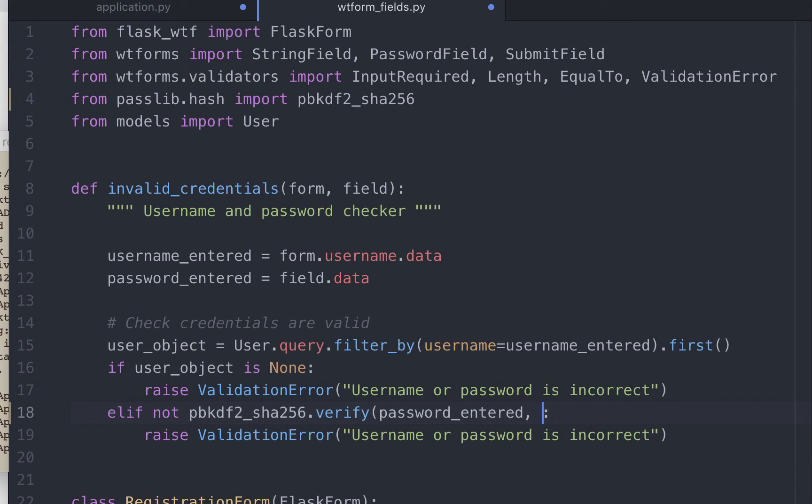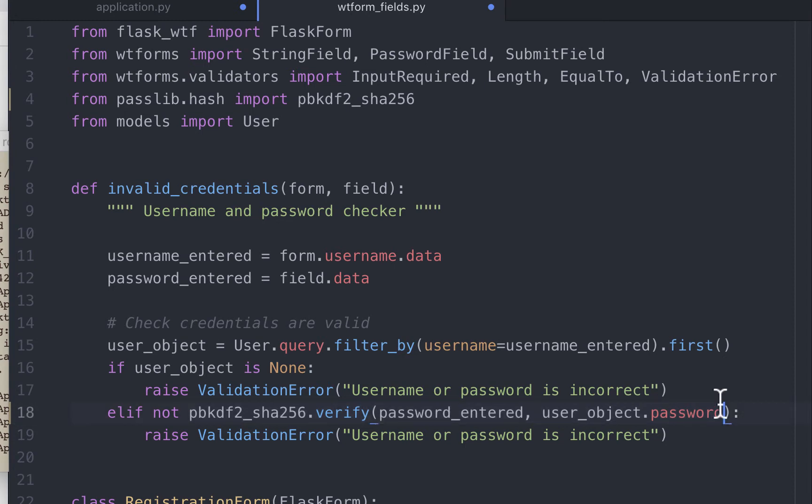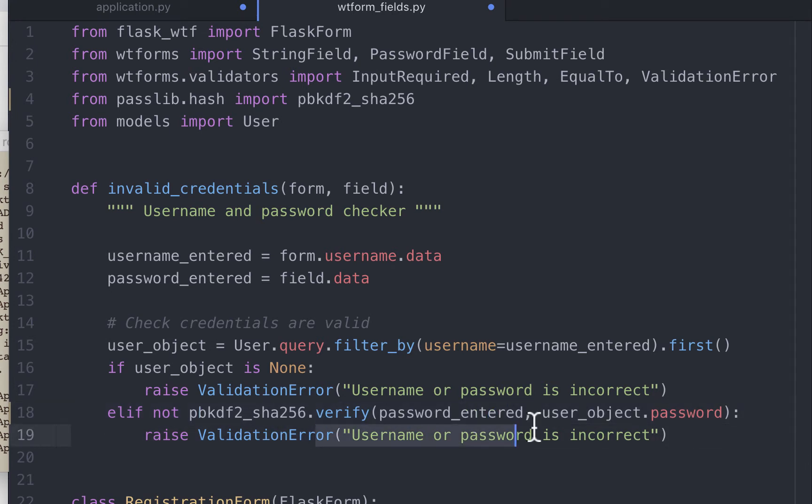If you guys have seen the previous video on Flask SQL Alchemy, you know we can retrieve the data of the password column by user_object.password. So the hashed password in the database is stored in a column called password. So if the hash of the plain text password matches this hashed value in our database, this will return true. Otherwise it will return false. So this is just a way for us to check whether this function does return false. And if it does return false, it raises a validation error.